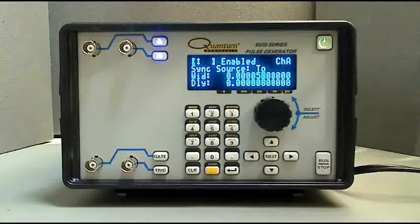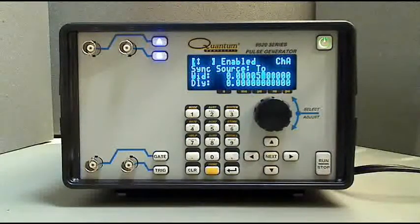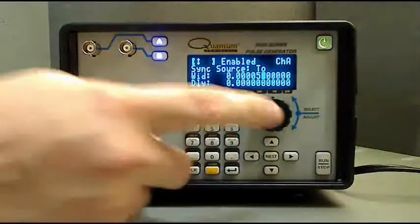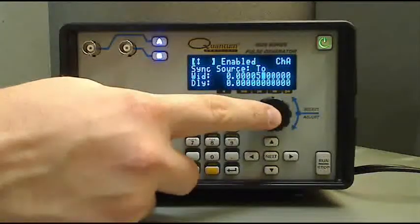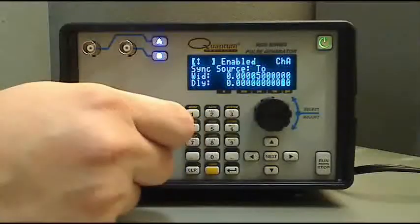Now we'll set a 10 microsecond delay on this output. Pressing the rotary knob on the front panel is the same as pressing the next button. Any of the entry methods can be used for setting the delay value.